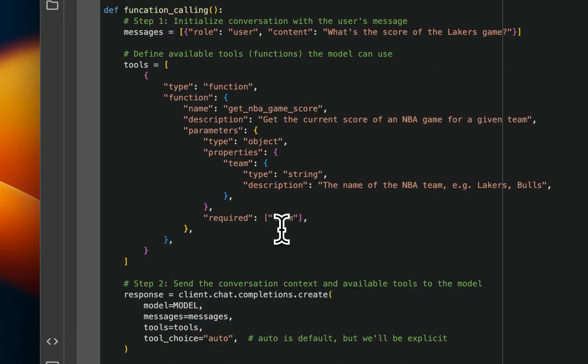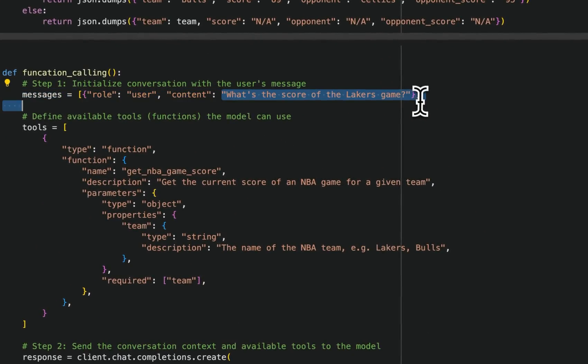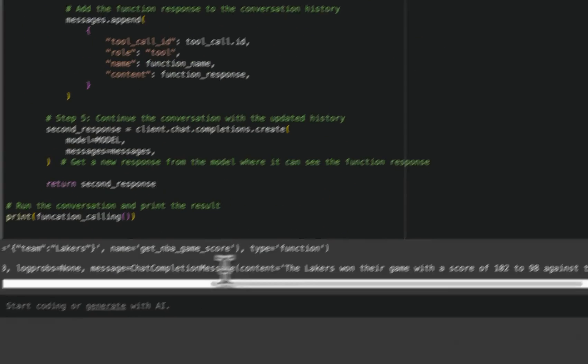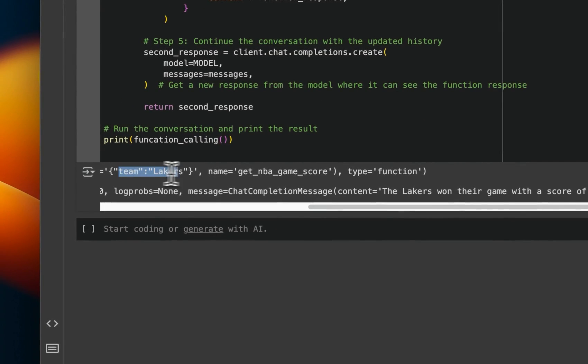So if we use this function, what is the score of Lakers game? Here's the response that we get. So it figured out that we are talking about Lakers. That's going to be the input to the function.